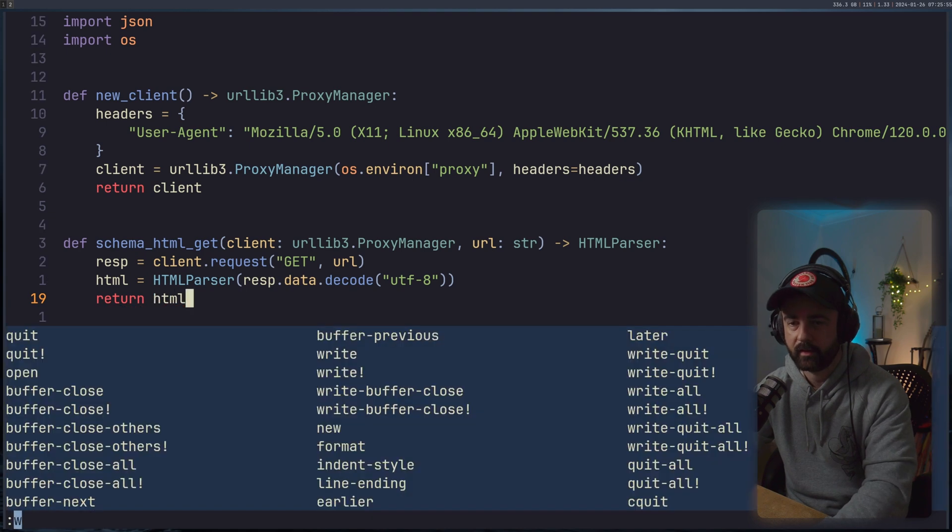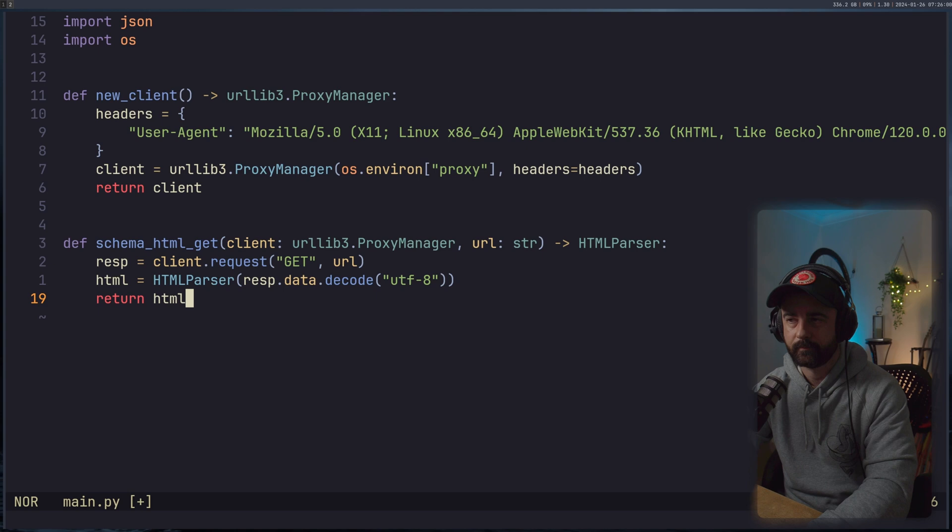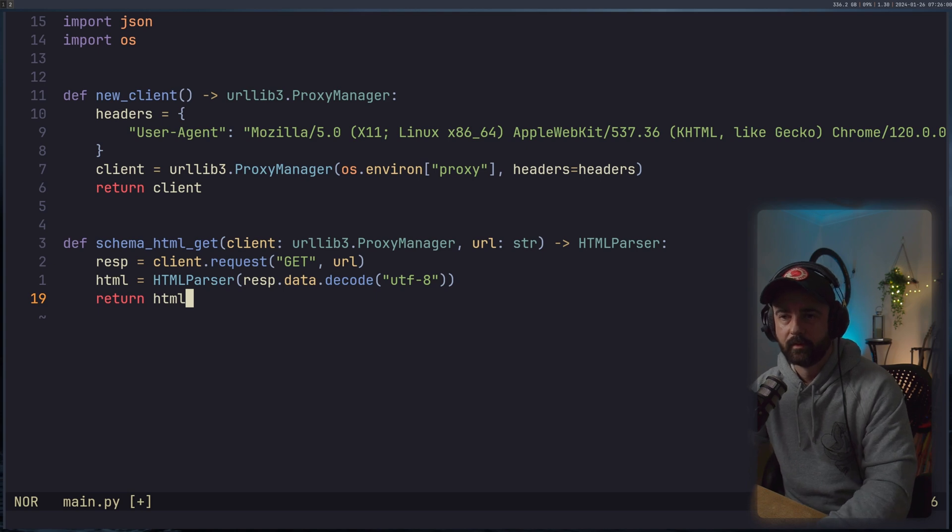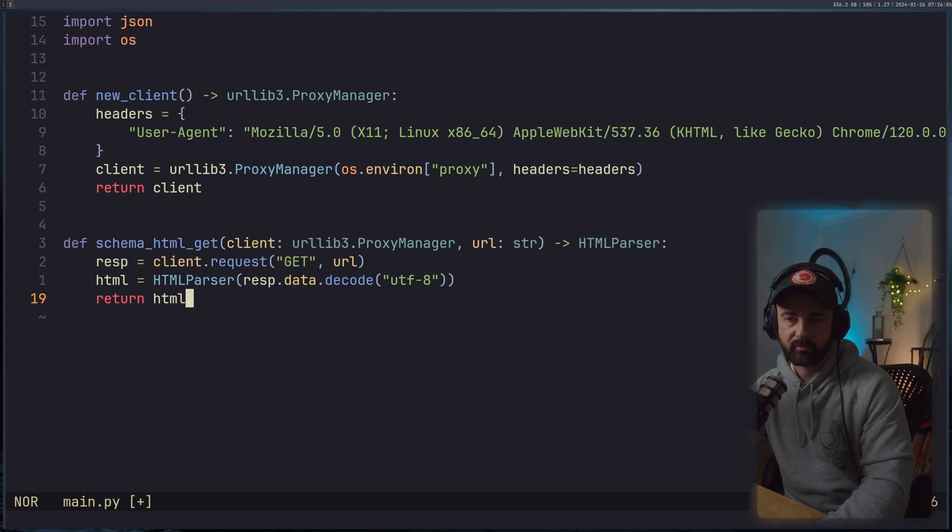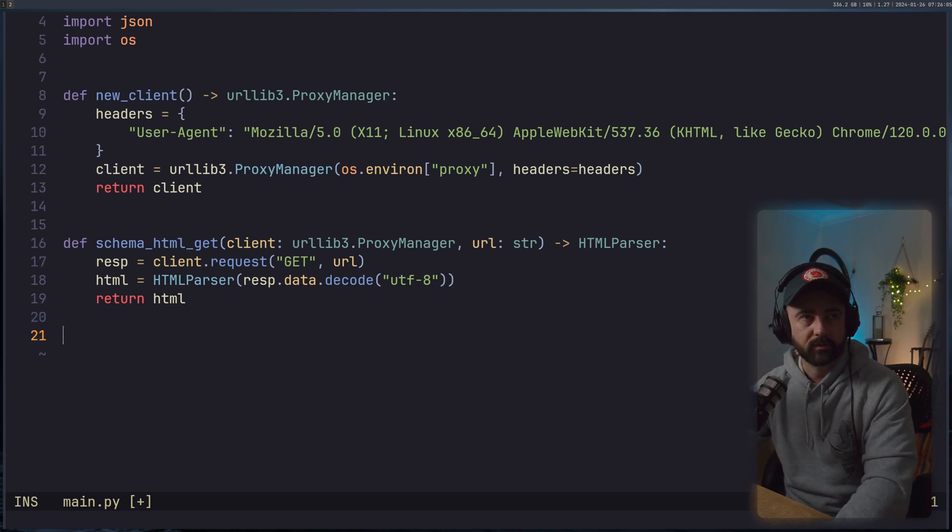Just to encode it as text, and then we'll return our HTML, which will satisfy the type hint. Format. So this one will basically just make the request and return the HTML for us, which is exactly what we want.